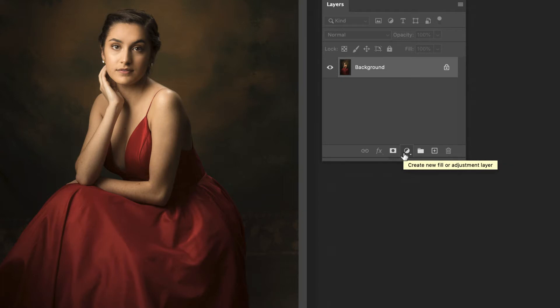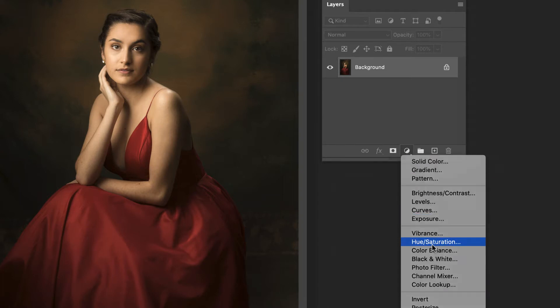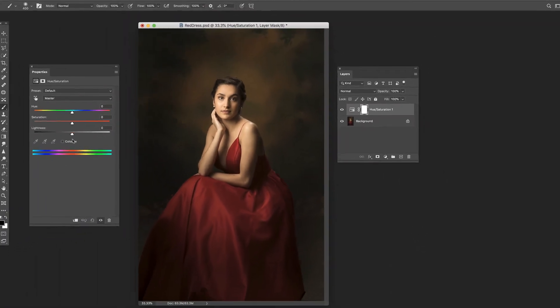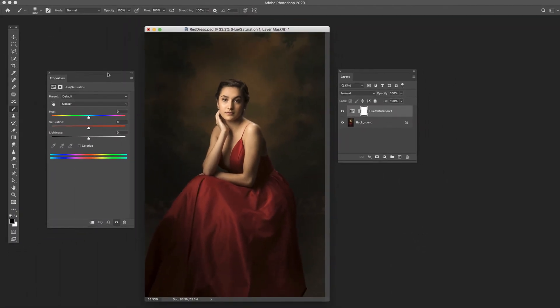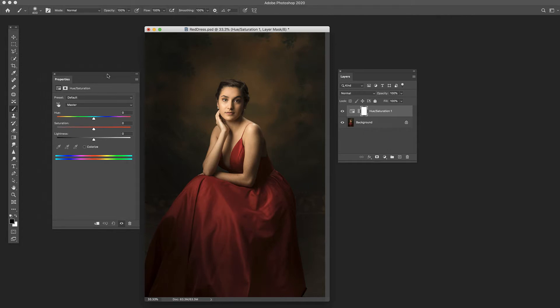But we're going to click on this little circle and we're going to come down and choose hue saturation. So it's the exact same thing, but instead of doing it to this layer, we are doing it basically above this layer so that we still have the original intact if we decide we want to go back later. So it's much more flexible.